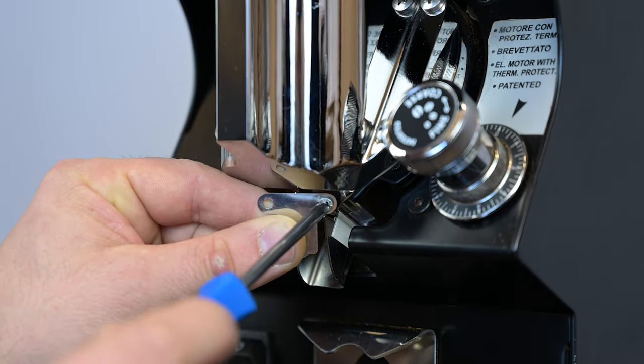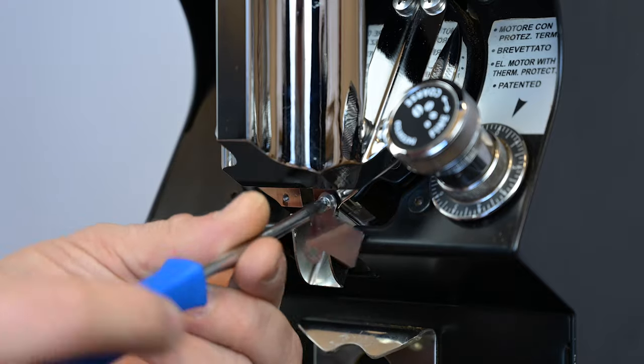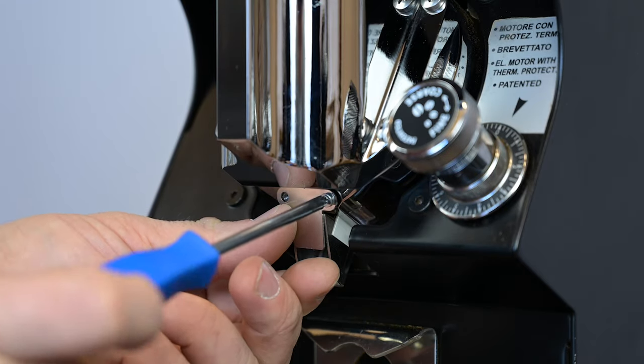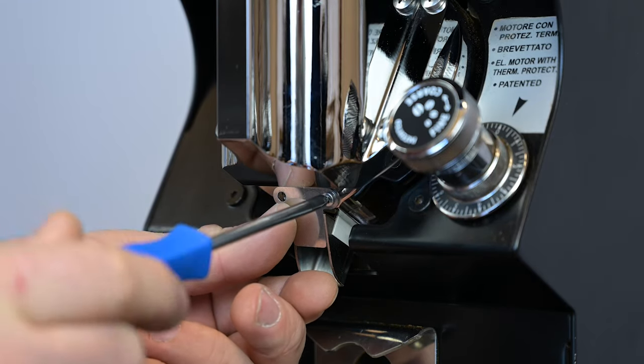Reattach the front clip plate to the chute, making sure the screws are only finger tight so as not to damage them.